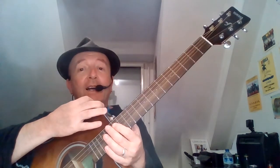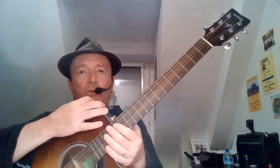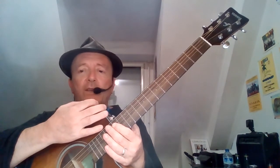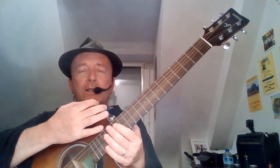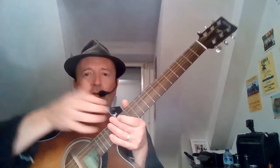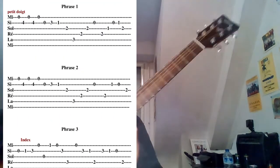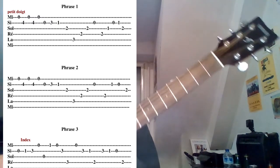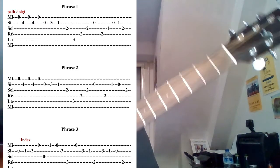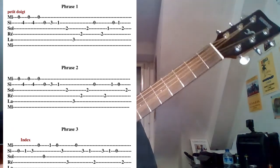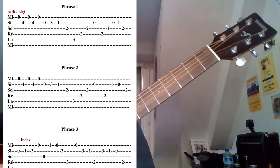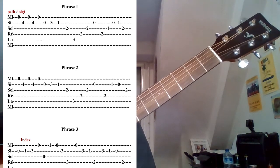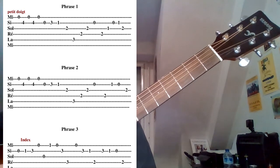Lettre à Élise, Beethoven. Je vais rapprocher un peu plus le manche de la caméra. Voilà, donc c'est parti. Donc tablature: la grosse corde de Mi est tout en bas, la petite corde de Mi est en haut.